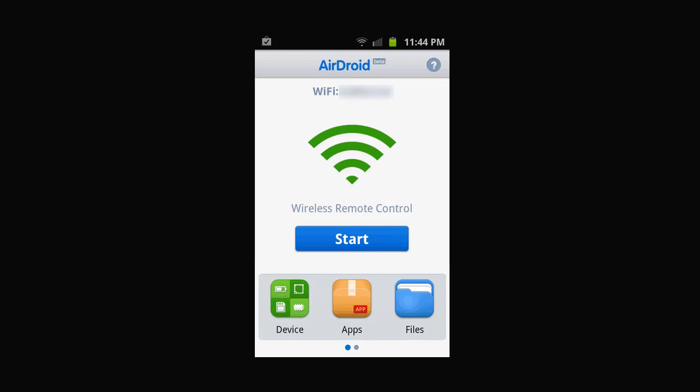And this is AirDroid. When you first launch the app, this is the screen you will see. Down at the bottom, I put a red box around some of the things we need to take a look at first. You'll notice device, apps, and file icons.